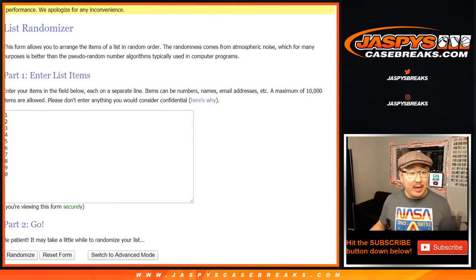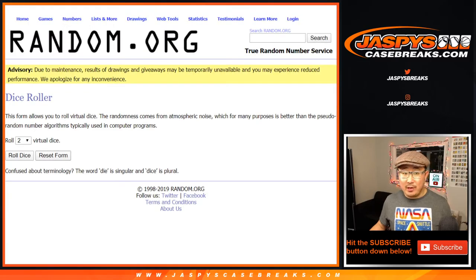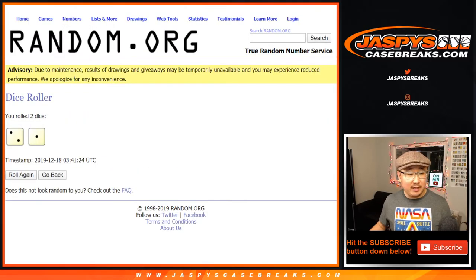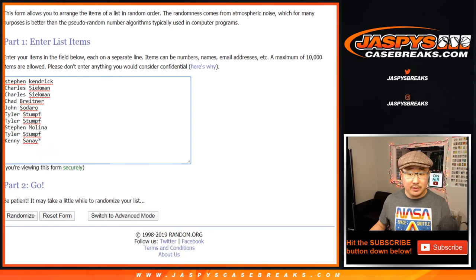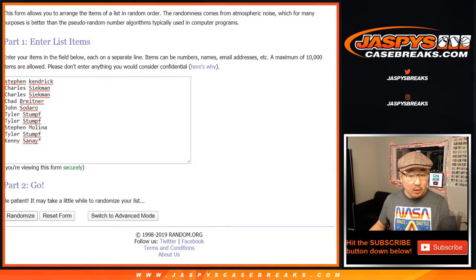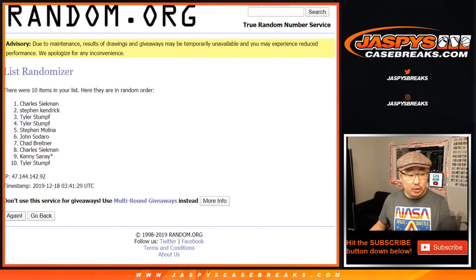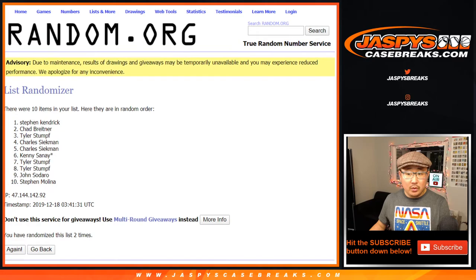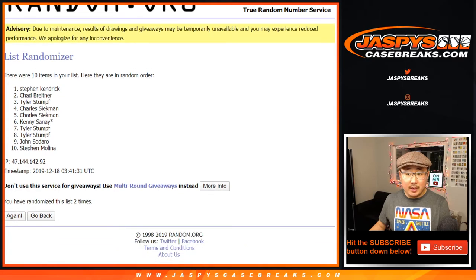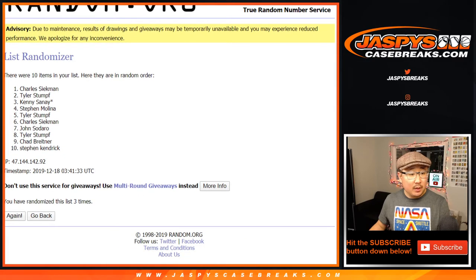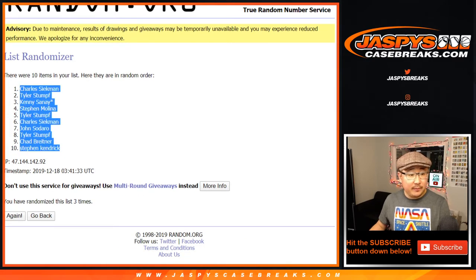Alright, so there are the names, there are the numbers, thank you everybody, and good luck. Break itself will be in a separate video. Two and a one, three times. One, two, and three. Charles, down to Stephen K.